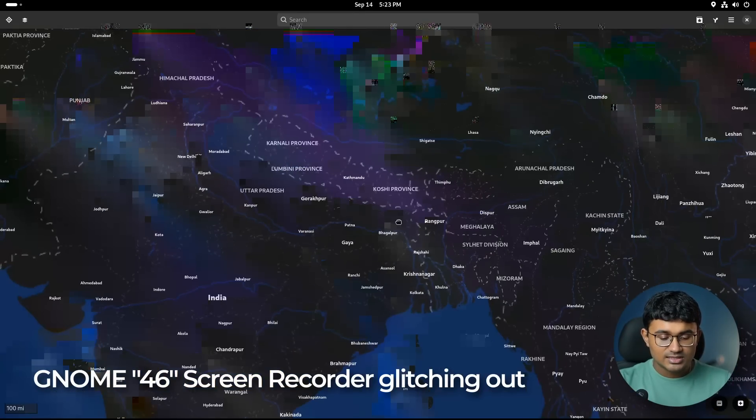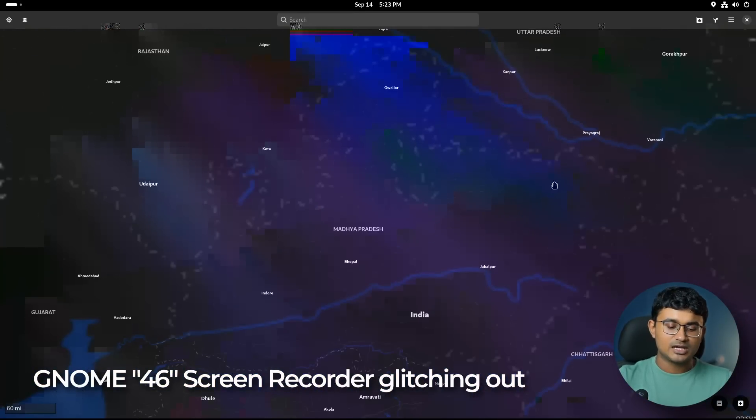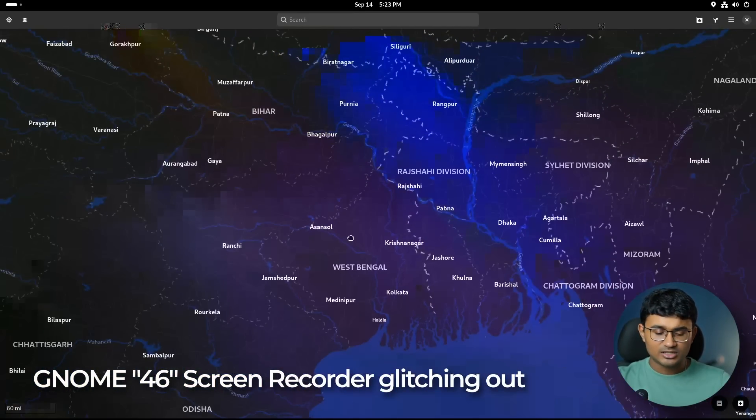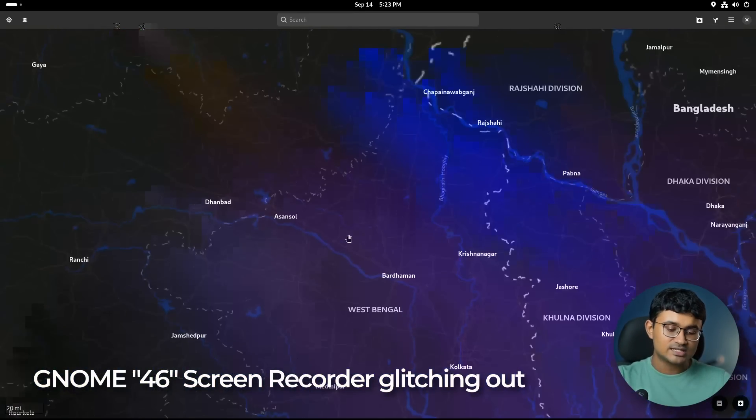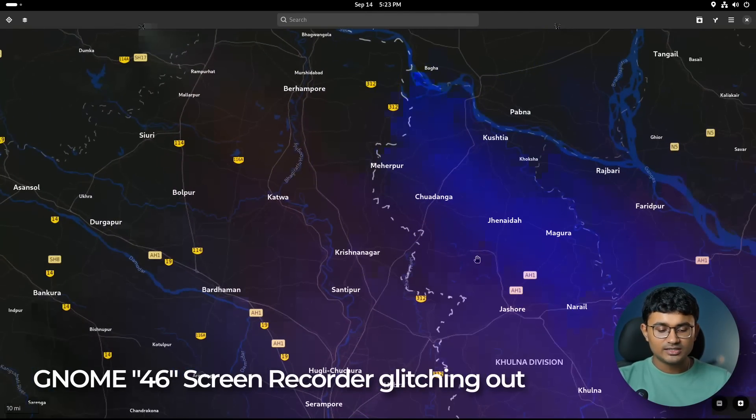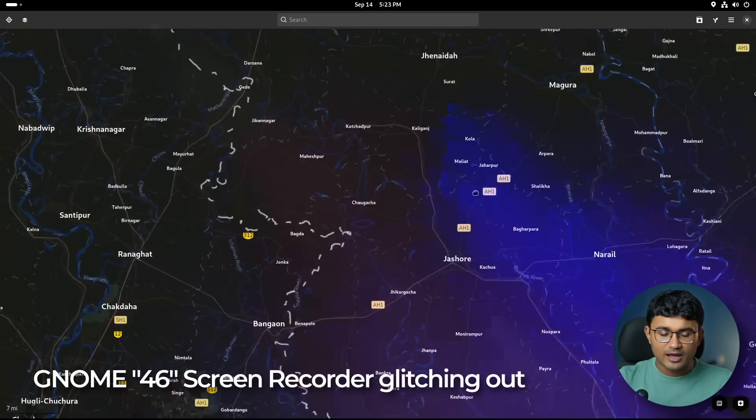So the first thing you will notice is the vector map. So this feature was introduced previously, but it was not set as default. The main advantage is whenever you zoom into the vector map, everything will remain crisp.